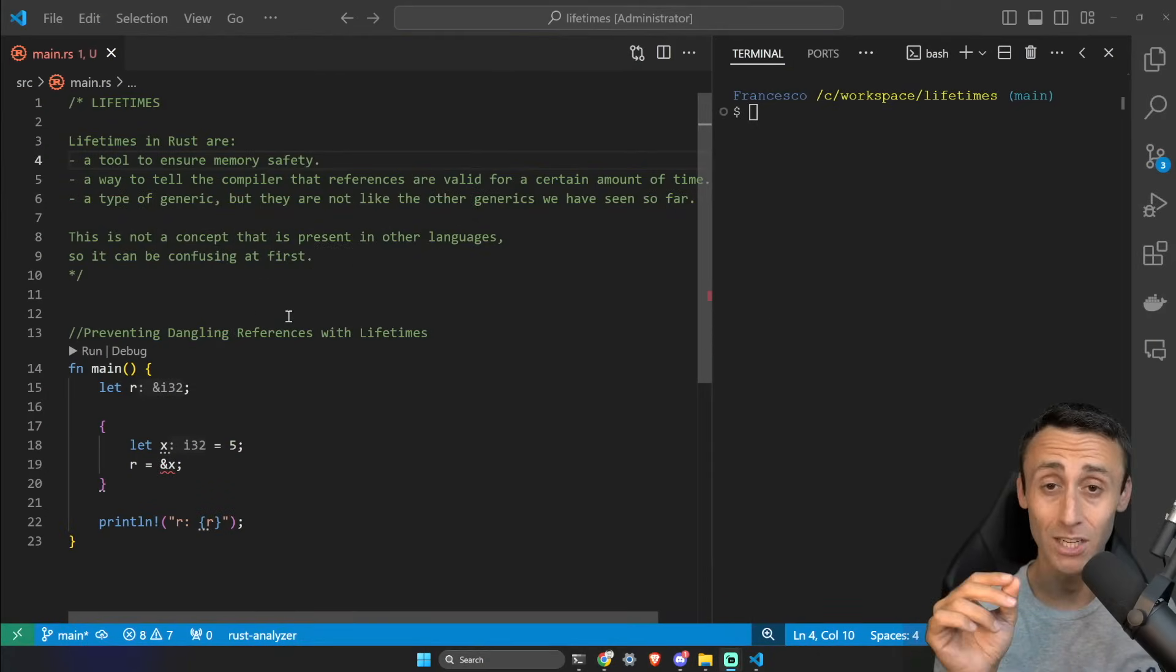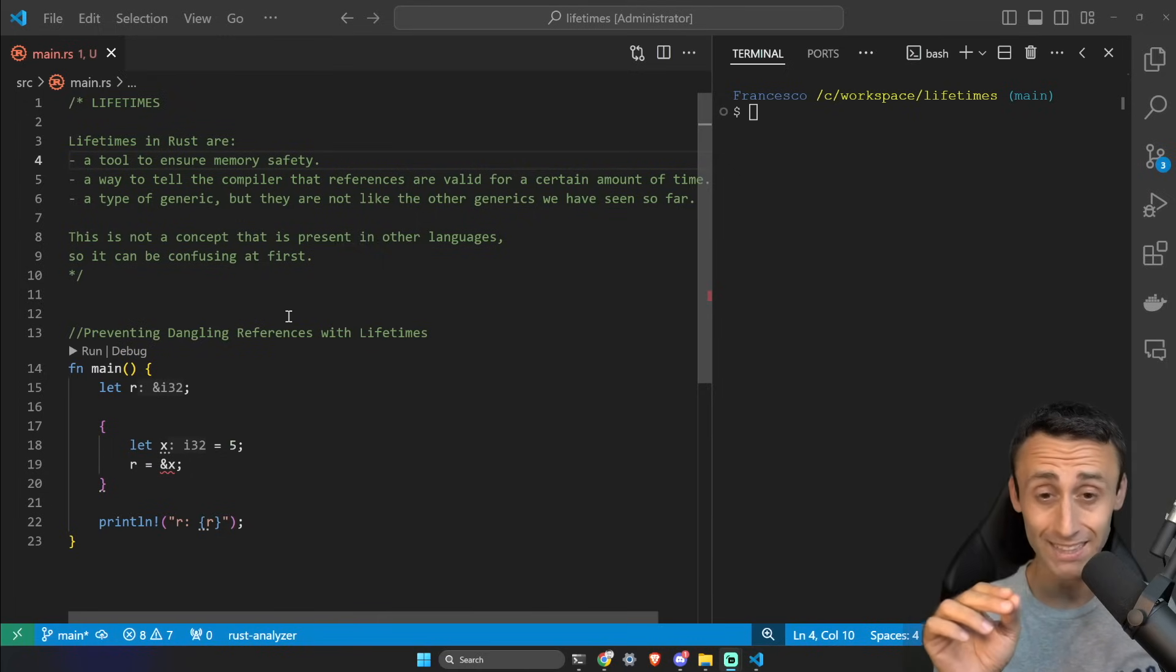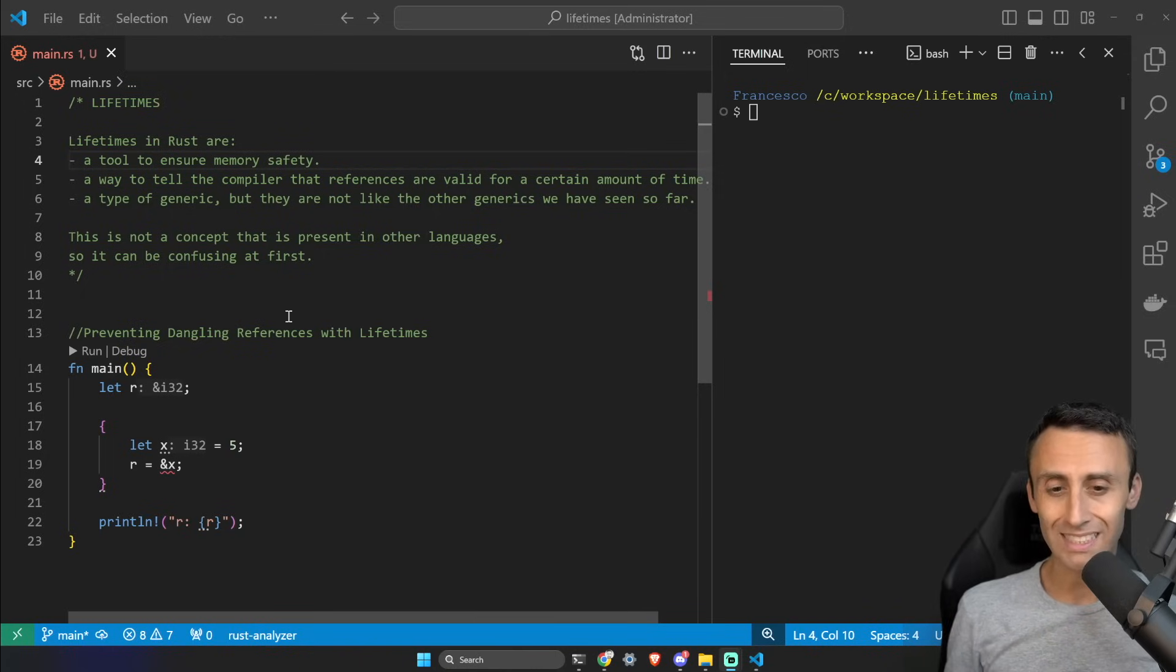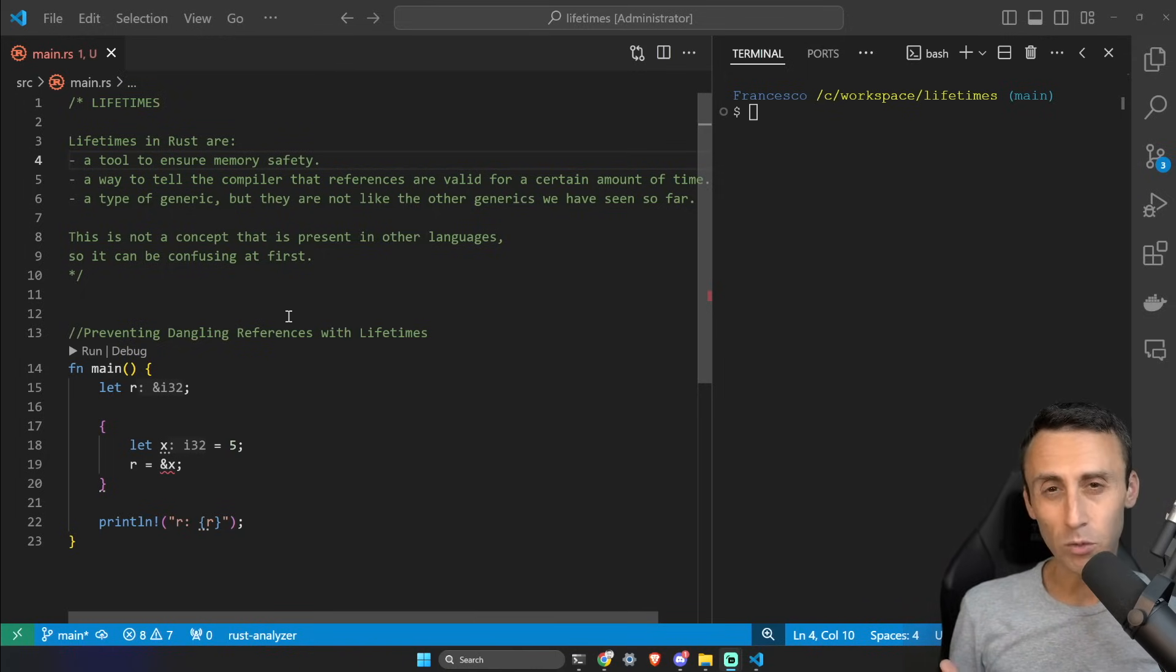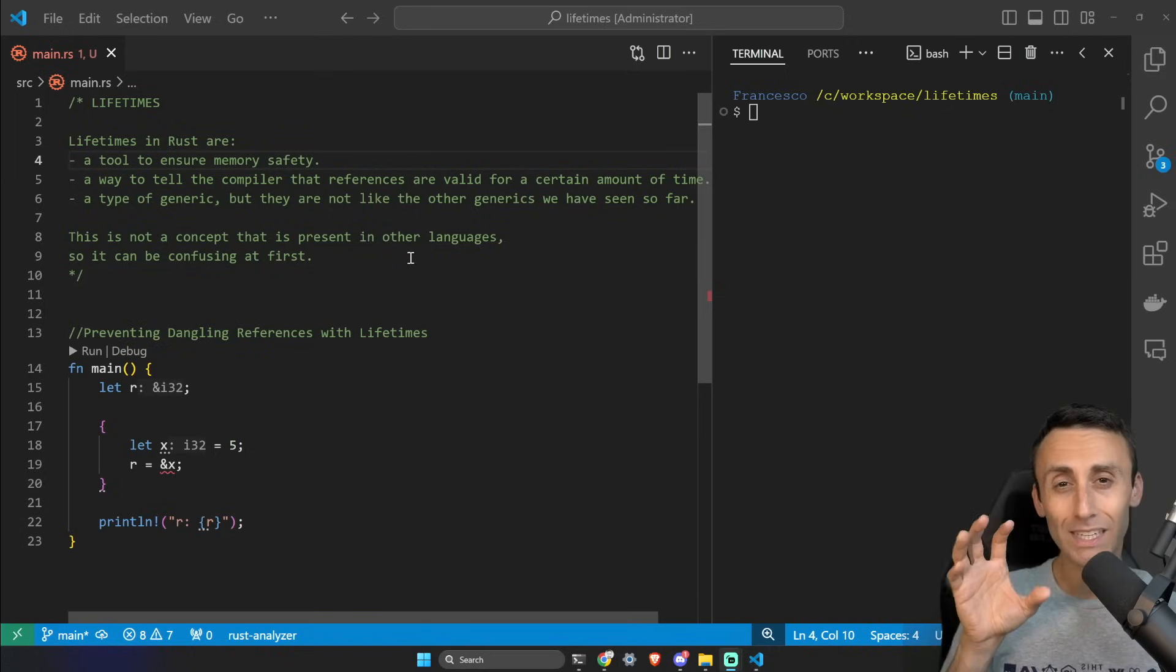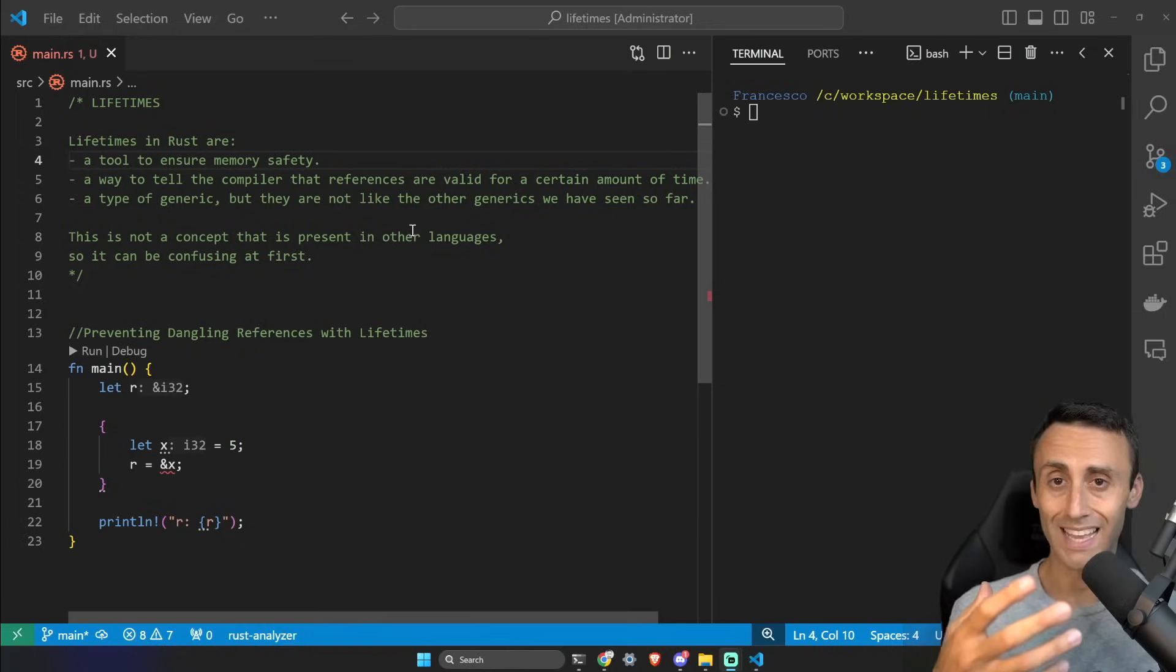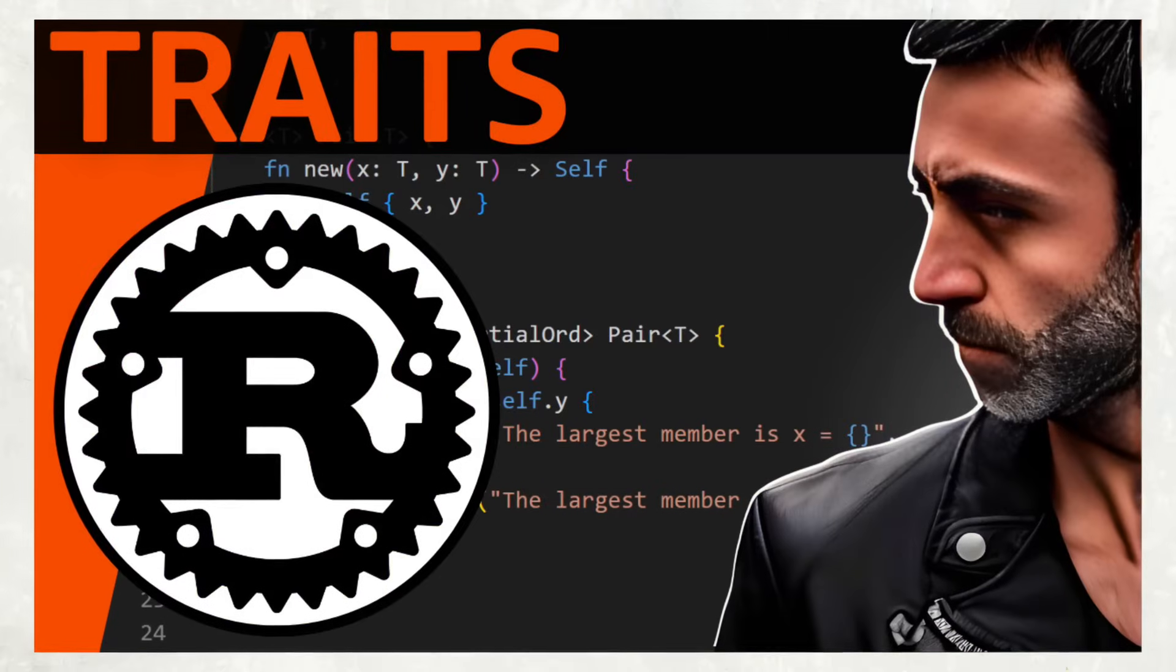Let's talk about lifetimes in Rust. This is not a concept present in other programming languages, so please pay attention. Lifetimes in Rust are a tool to ensure memory safety, and they are a way to tell the compiler that references are still valid for a certain amount of time. We can consider them as a type of generic. This is why they are in this section of the course - we saw traits last lesson and generics two lessons ago.